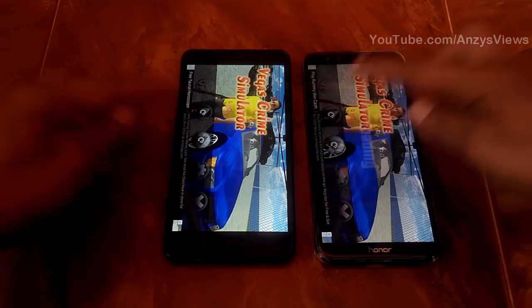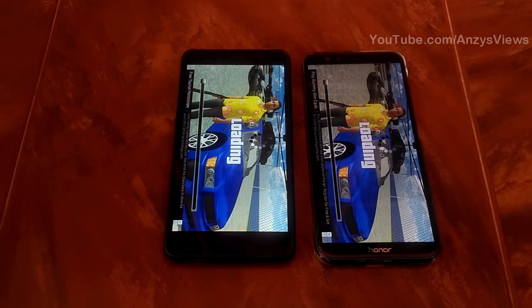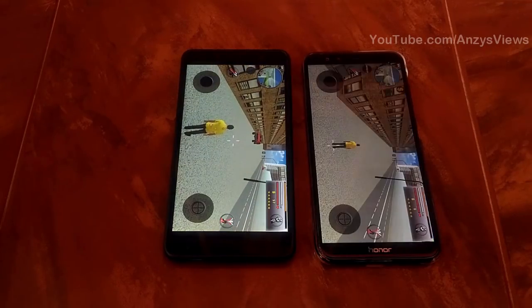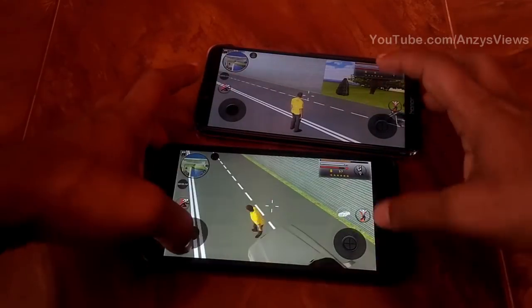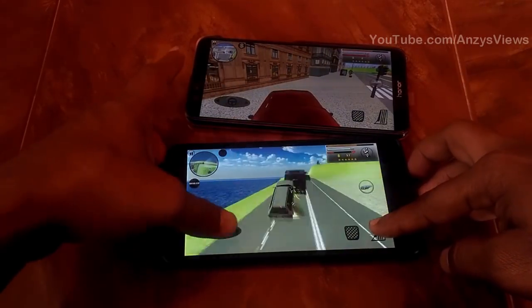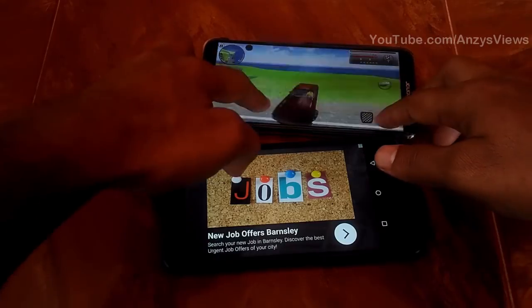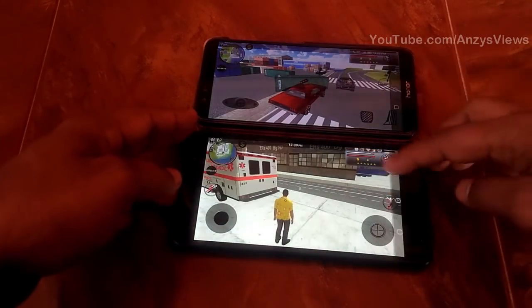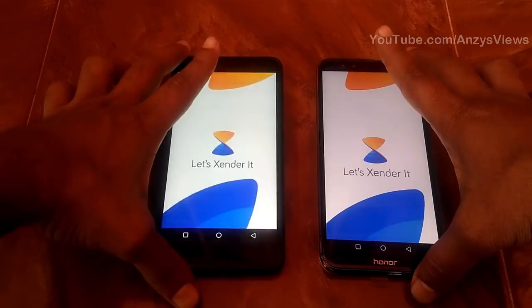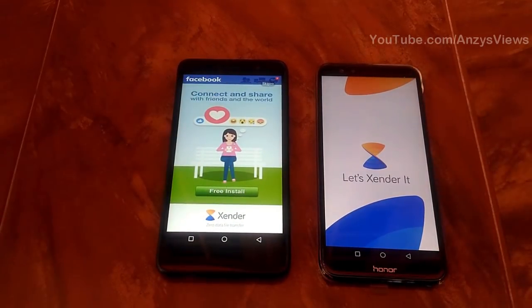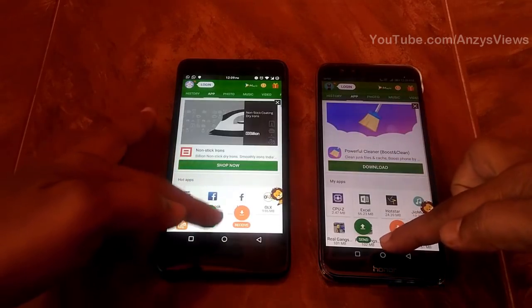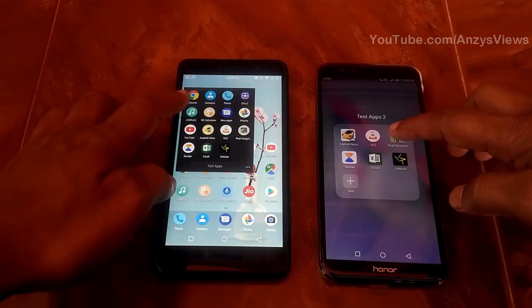Continuing to open applications on both the Redmi Note 3 and Honor 9 Lite. Performance is almost the same across both phones, though the Redmi Note 3 takes a little more load time for some apps.